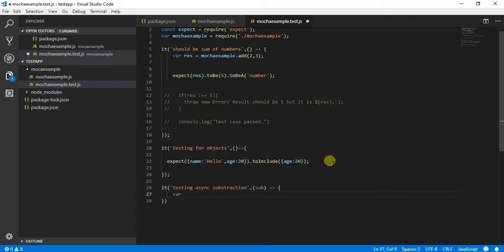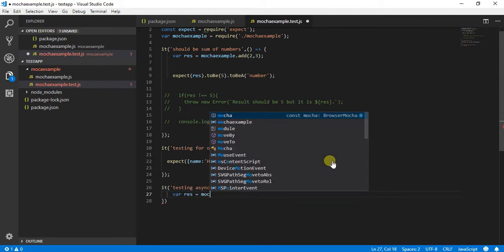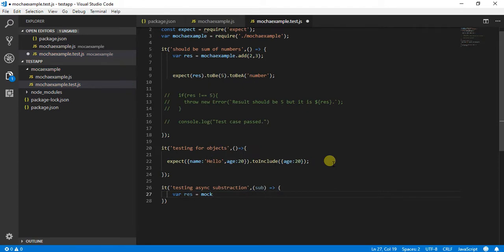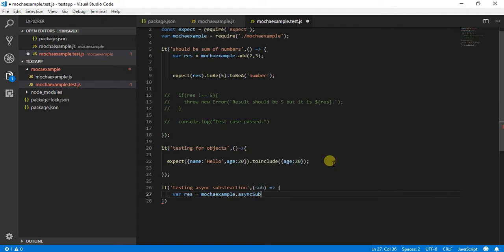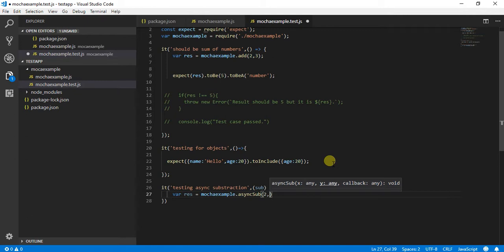Over here I will define where the result is going to be, calling example.hasync_sub and passing three arguments. The three arguments would be two, one, and then the callback.